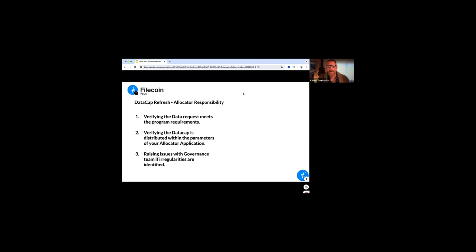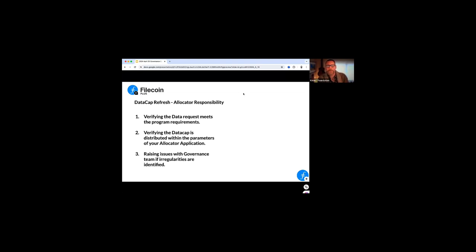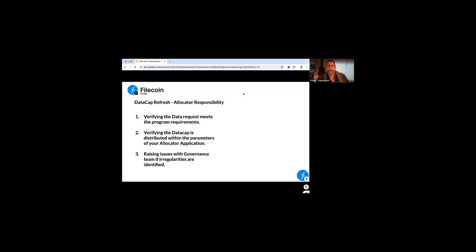So as a reminder on this, it's really important that any allocator understands their responsibilities as they're going forward and serving in this. And this really applies to the manual allocators that are doing this distribution. It's that that verification of data cap should be happening at the client level. So you're looking at that data cap. You're making sure that it's a good request. You're doing the diligence with them to get the information. Then you're secondly ensuring that the deal making is happening according to schedule. So it's not just going out in two terabytes, two petabytes all at once. You're keeping an eye on it and making sure that that flows. And if you're seeing any kind of complications or you need help or you need support, you're flagging that for Galen and myself on the governance team to make sure that we can unblock you or remove it.